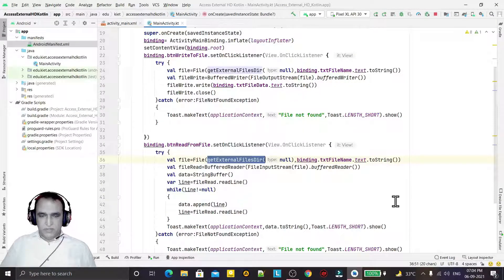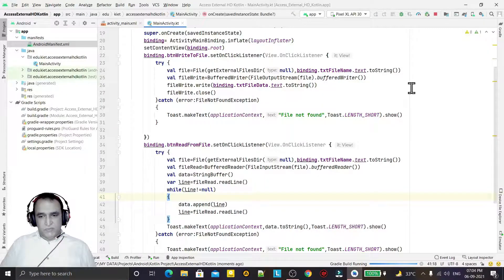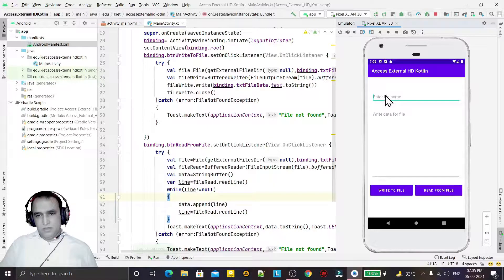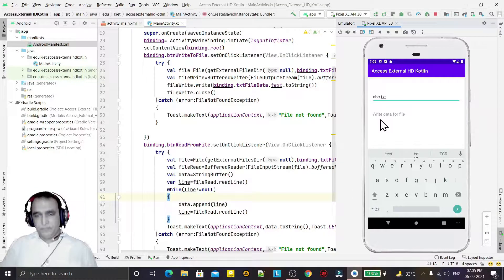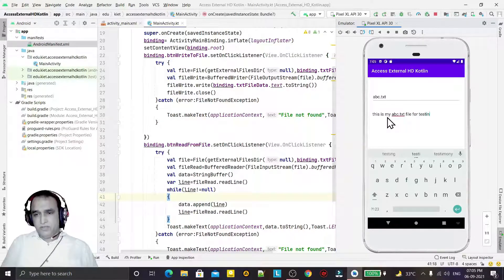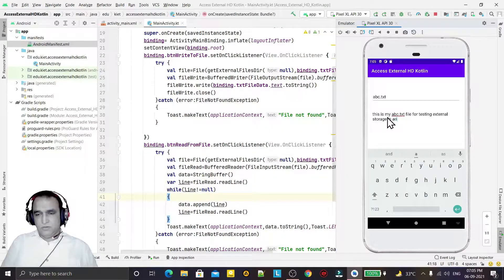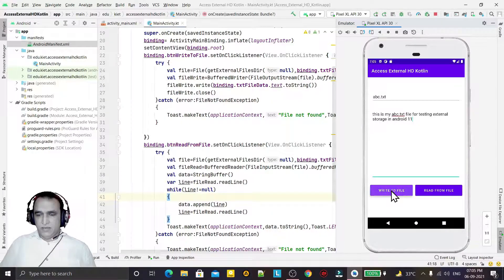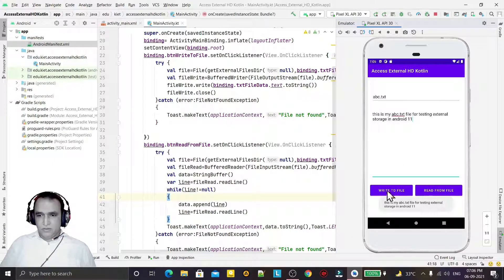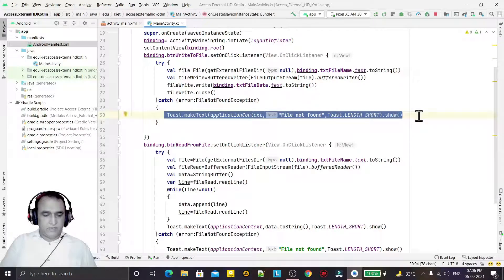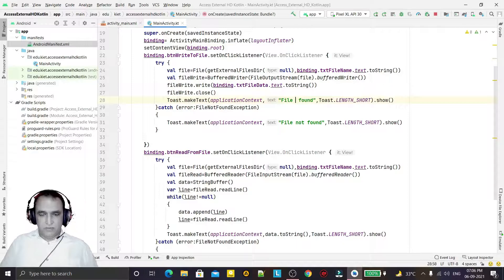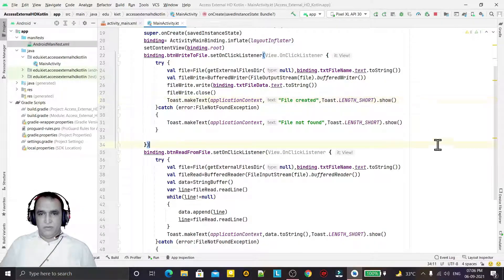Now if I run the app, you can see the UI. I give the name 'abc.txt' and write the data: 'This is my abc.txt file for testing external storage in Android 11.' Then I click 'Write to File'. I also add a notification Toast saying 'File Created'. When I click 'Read from File', the information is displayed in the Toast.